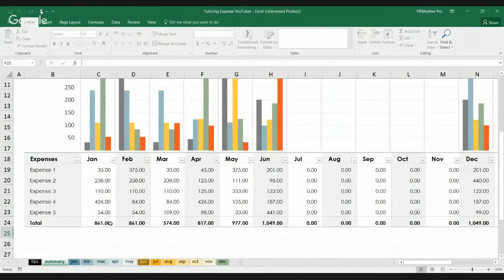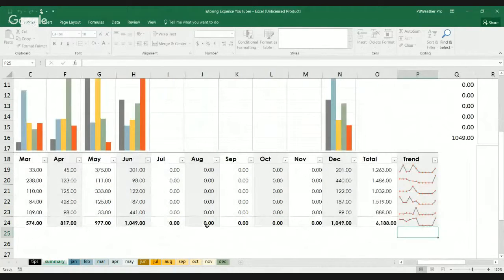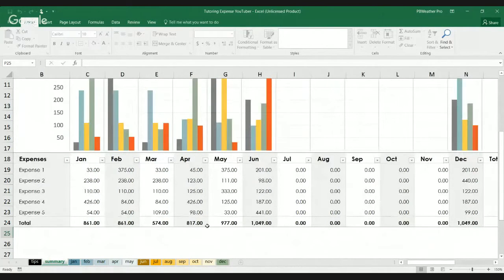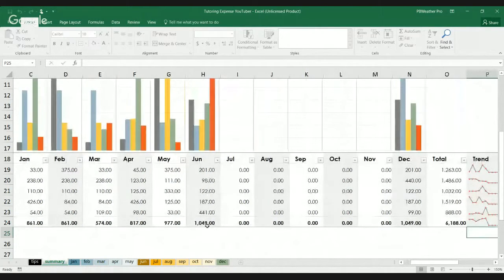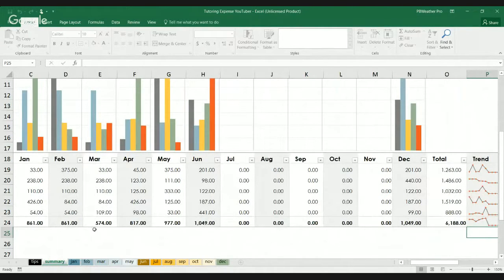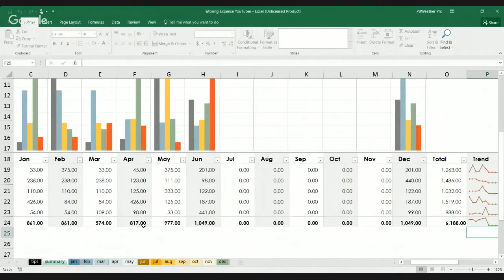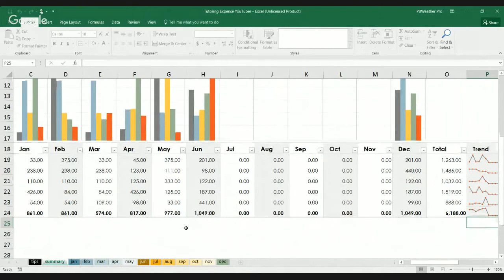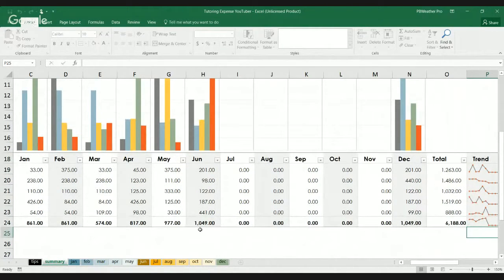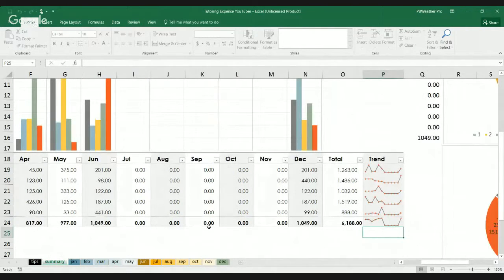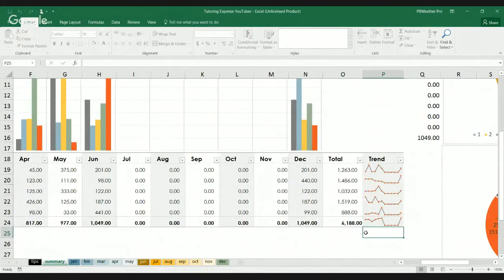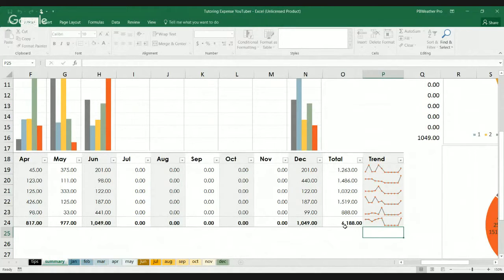So, let's look at the total for January. January and February, it's $861. March is $74. April, $17. May, $977. June, $1049. And July and November, $0. December, $1049. And the total is $6,118.